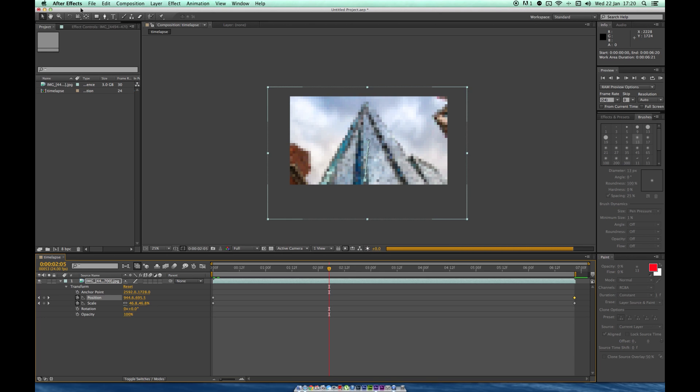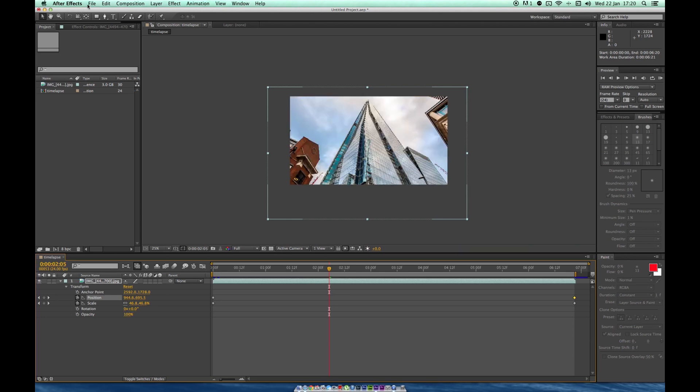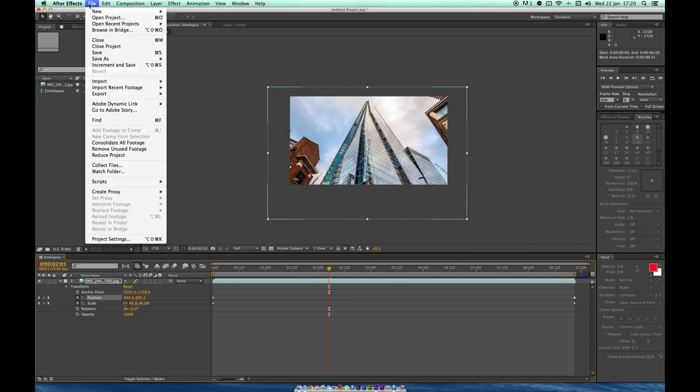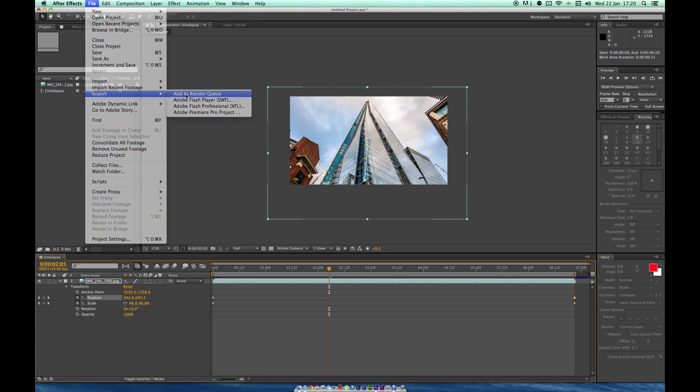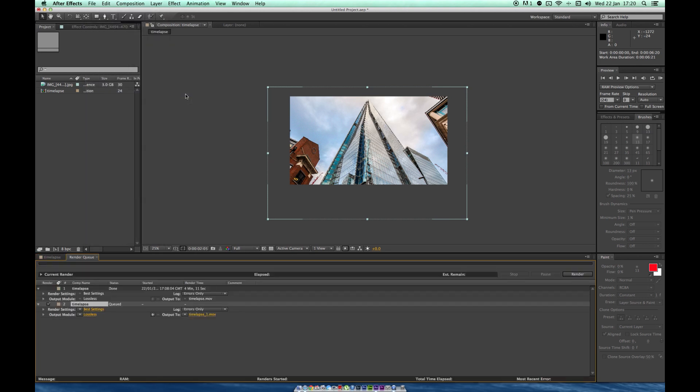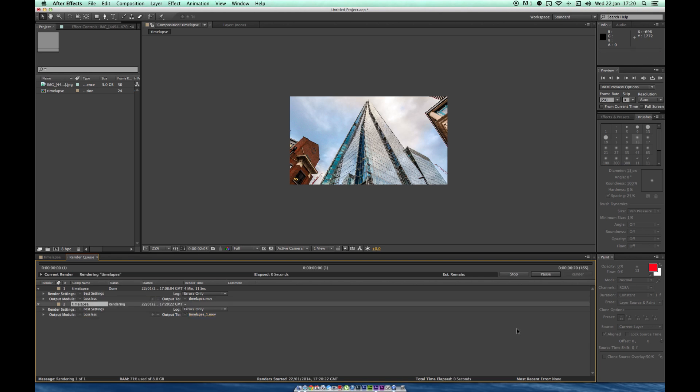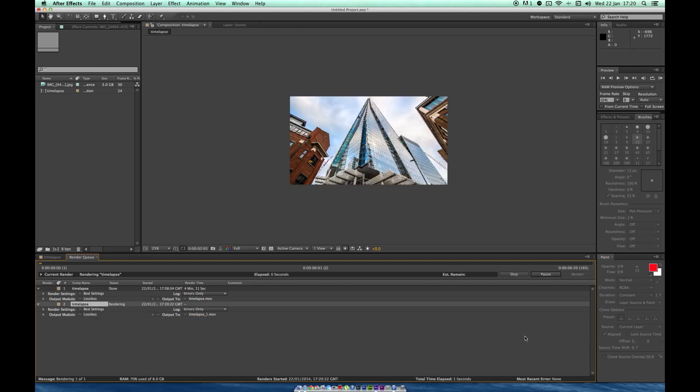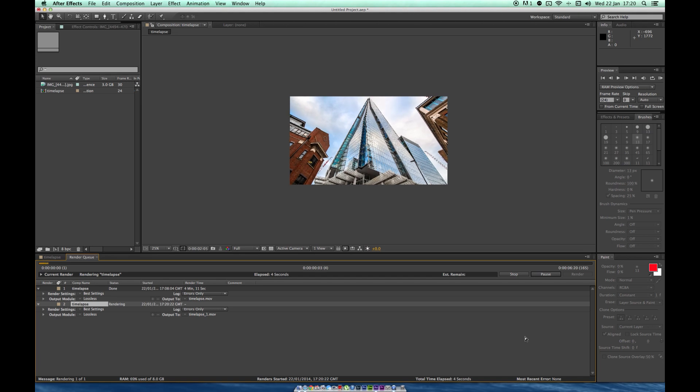What we do is the same as last time. File, Export, Add to Render Queue. Press Render again. That will be done just like last time. Export it to the desktop as a .mov file, double click that, and it should convert it.